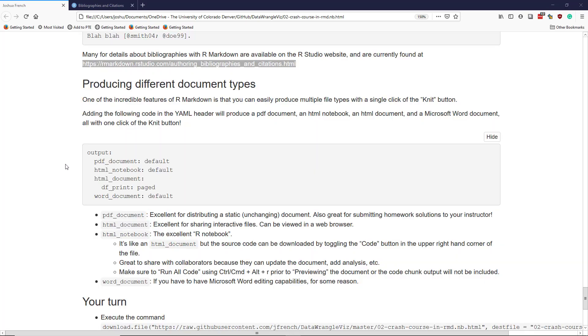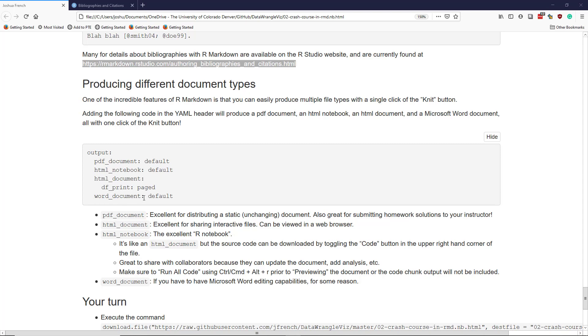Now let's talk about producing different document types using R Markdown. One of the most incredible features of R Markdown, in my opinion, is that you can easily produce multiple file types with a single click of the NIT button. So if we added the following code in our YAML header, it will produce a PDF document, an HTML notebook, an HTML document, and a Word document, all with a single click.